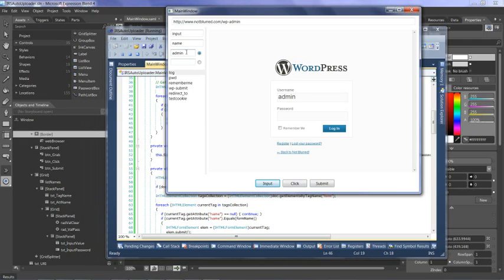And then I need the password. So I'll use the password field and put that in, the password field.